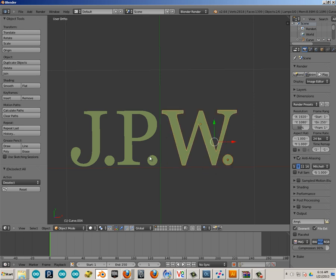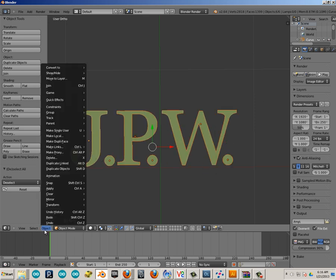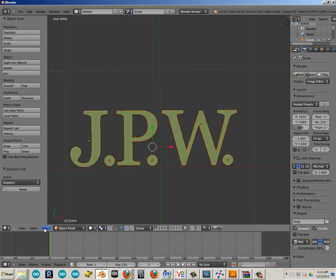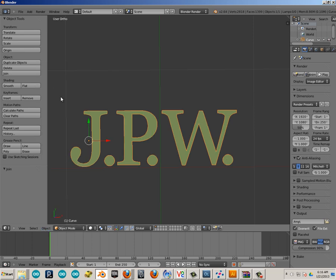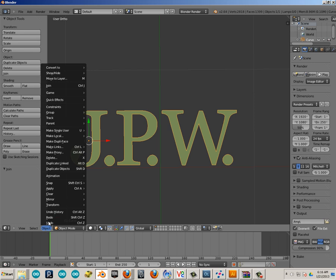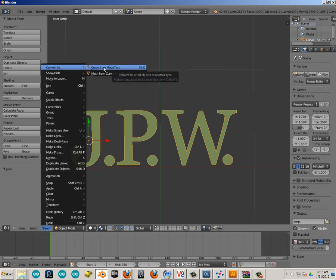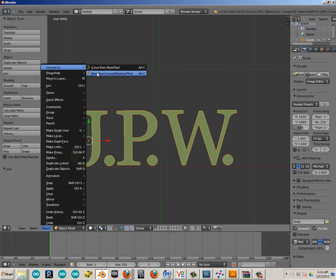All right, now we're just going to join all these together, hold Shift, Object, Join. And then we're going to go Object, Convert, Curve from Mesh. Now both these kind of work. I'm going to actually choose this one right here.